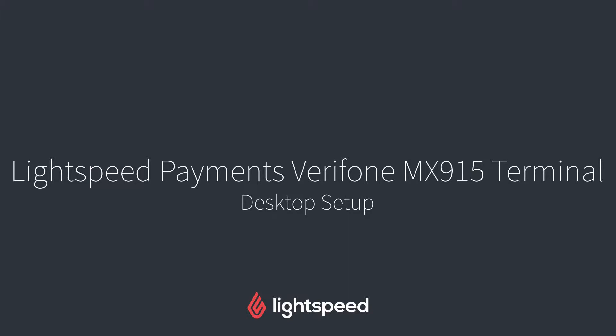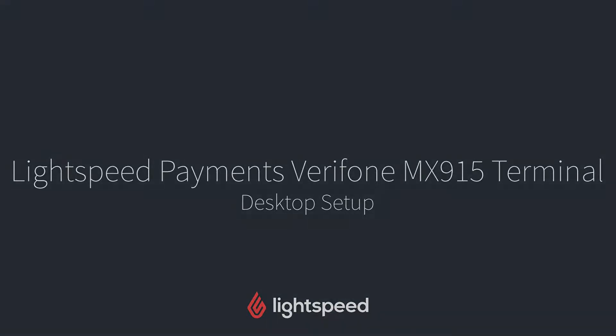Hi everyone, this is Jason from Lightspeed and in this video I'm going to show you how to set up Lightspeed payments with the Verifone MX915 terminal on your computer.